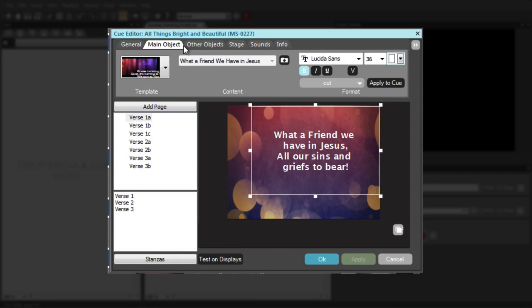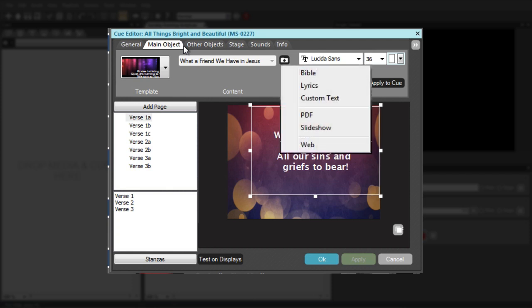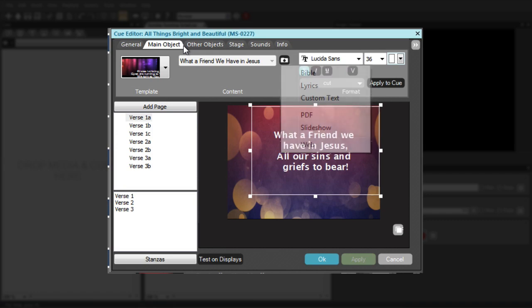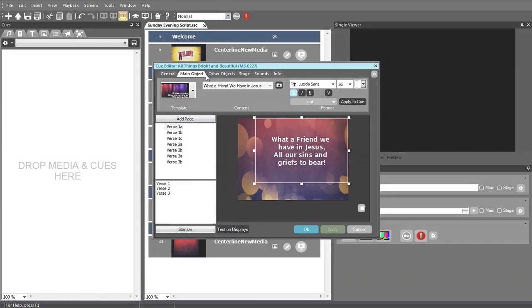If you insert a text cue into your script, the created cue will have the main object set up as Embedded Text, which refers to the custom text that you enter into MediaShout. If you create a graphic or video cue and then decide to add text at a later point, you can do that by going to the Main Object tab and adding one of the main object types.